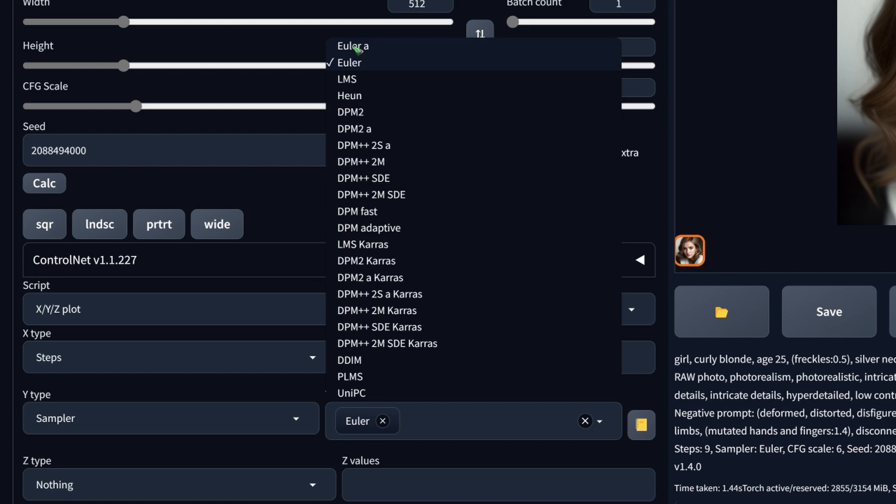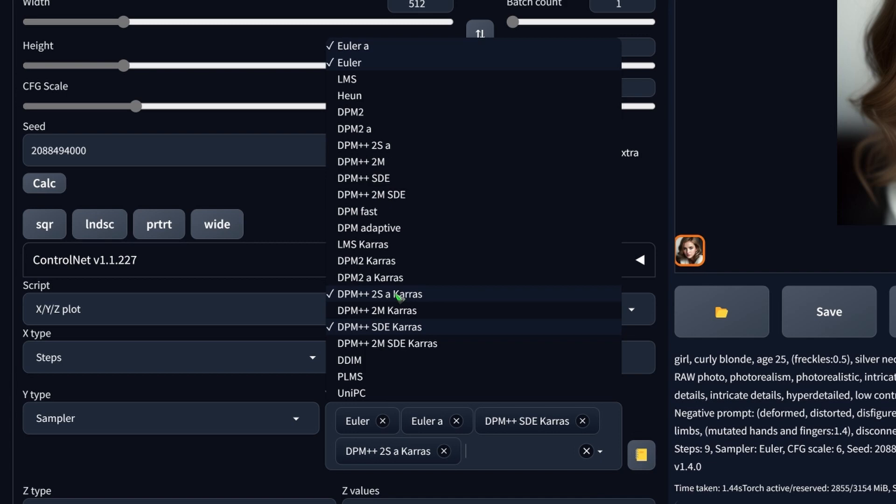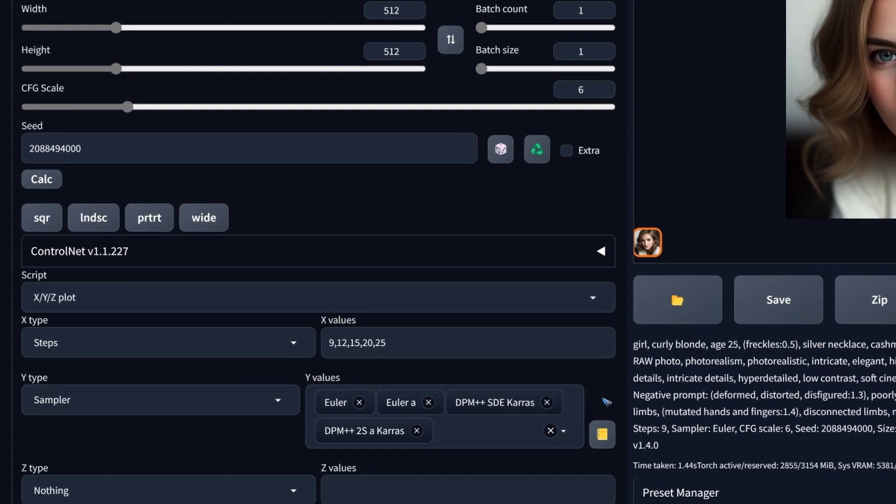Let's do Euler, Euler A. Let's do DPM, an SDE one that is nice for variation. And also another A one that should give some variation in the output. Okay, this is our list of samplers.